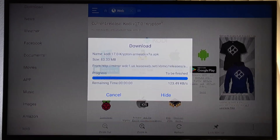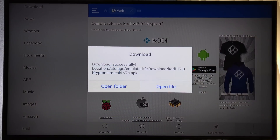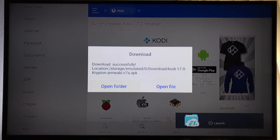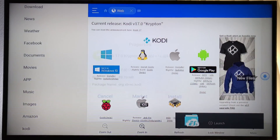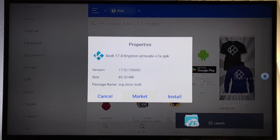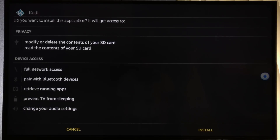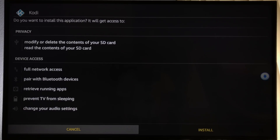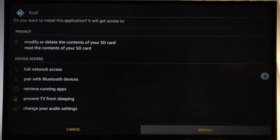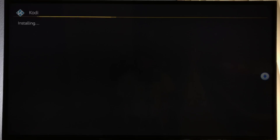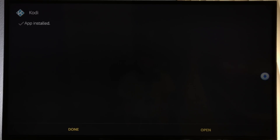When the download is complete, a success message will pop up. Open Folder will be highlighted — click Open File. Press the down arrow keys and click Install. Give it a second to launch the Kodi install file. Now it's showing us what privacy settings Kodi is accessing. Click Install. When Kodi is done installing, use the arrow keys on your remote and click Open.